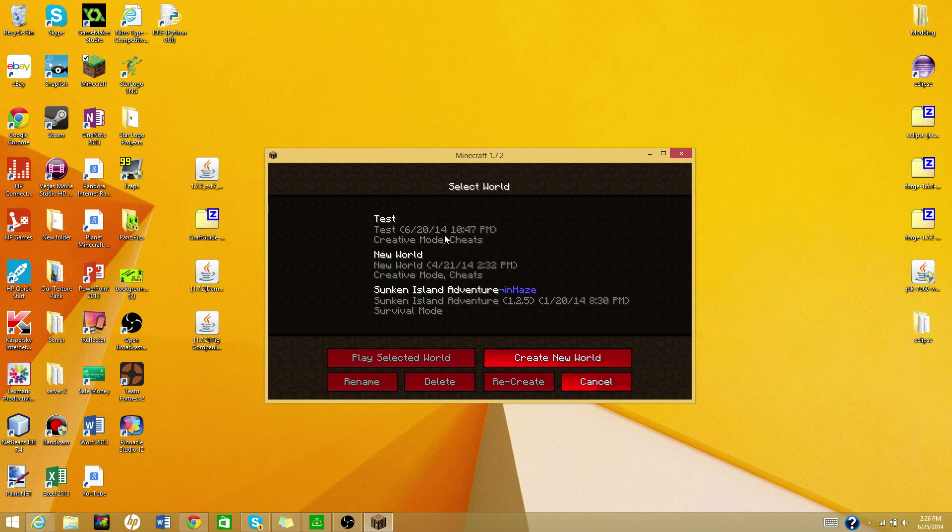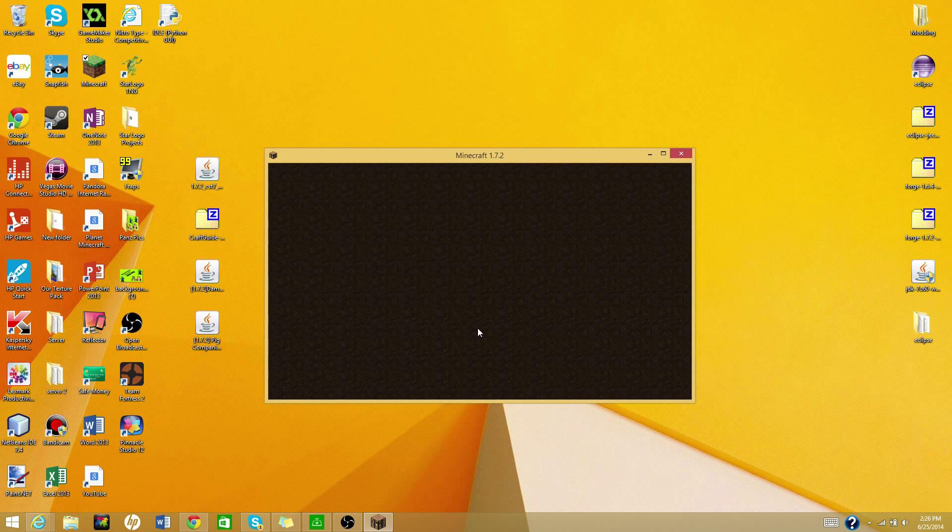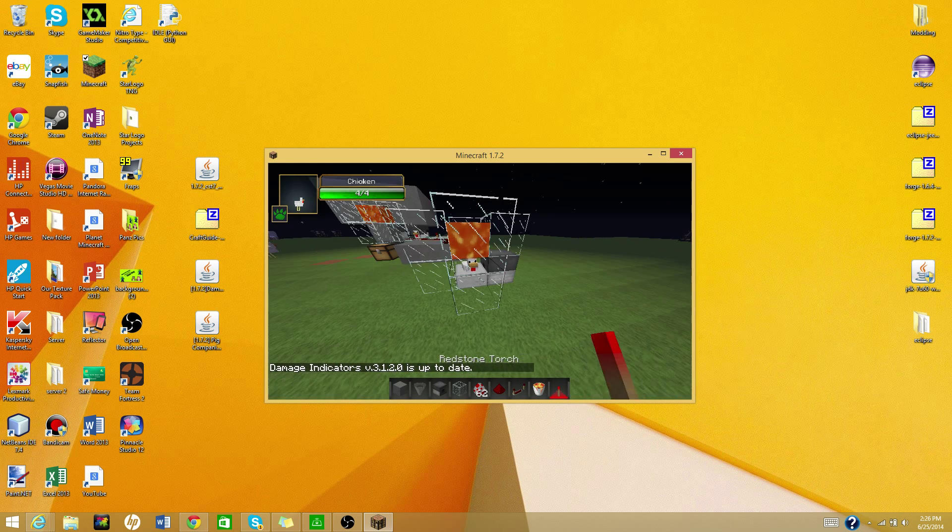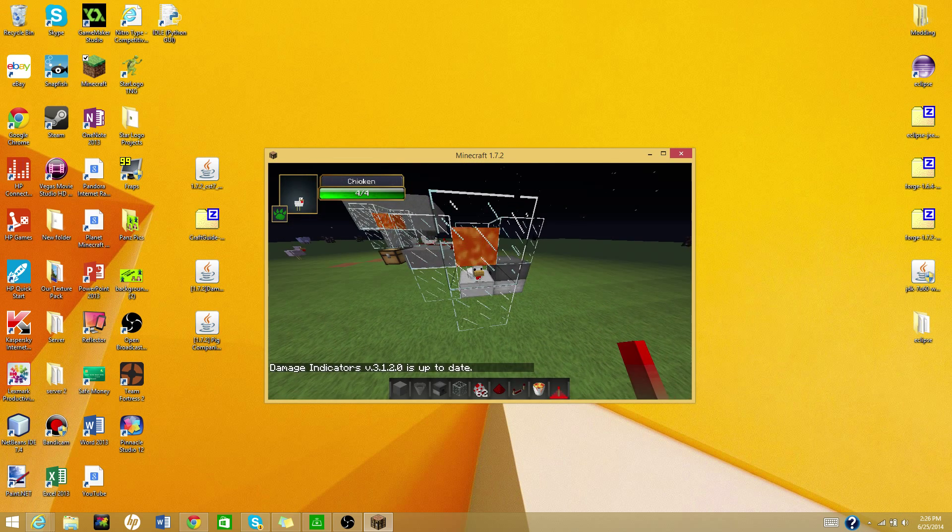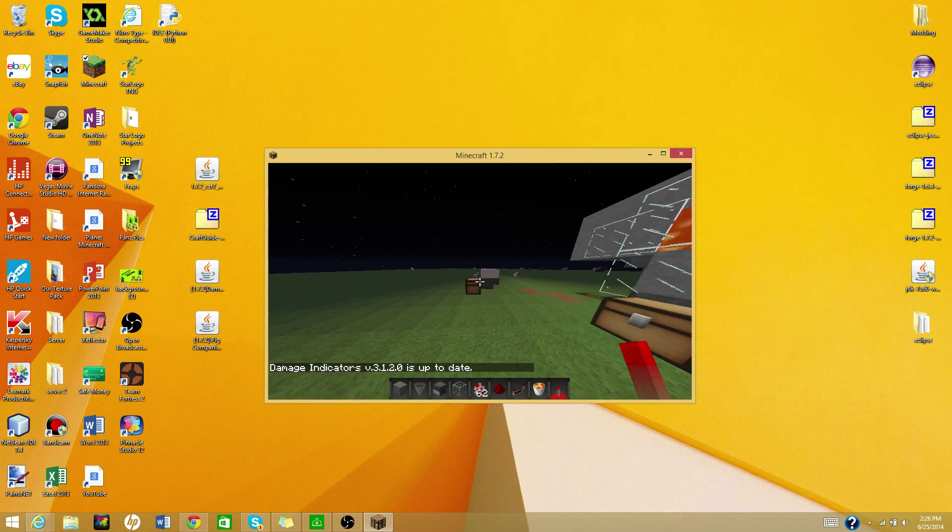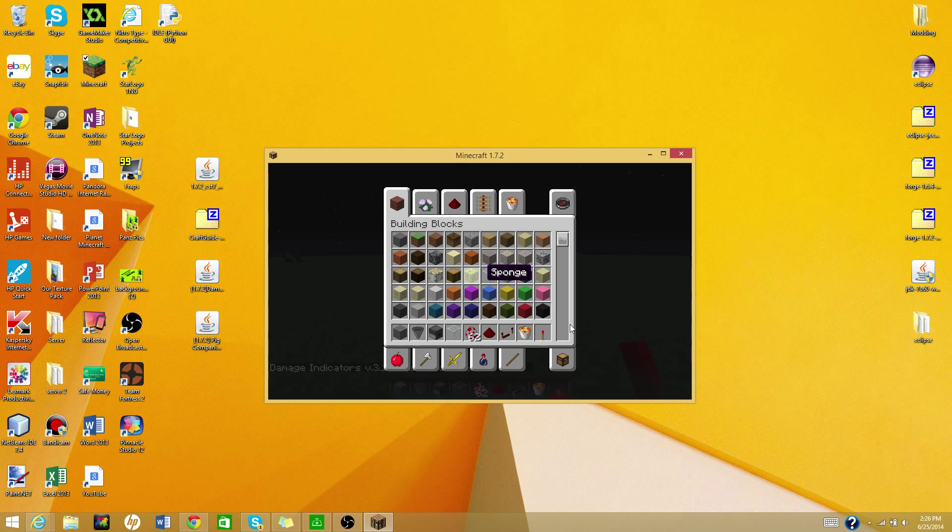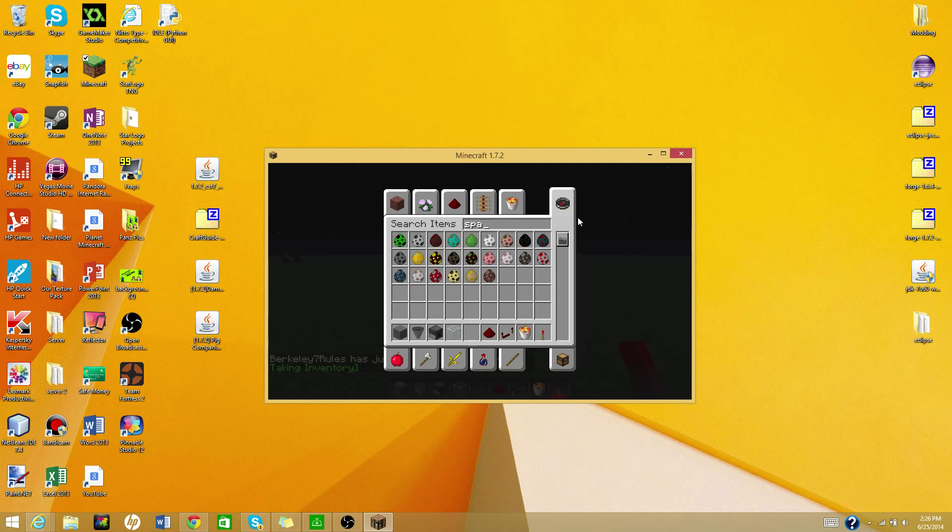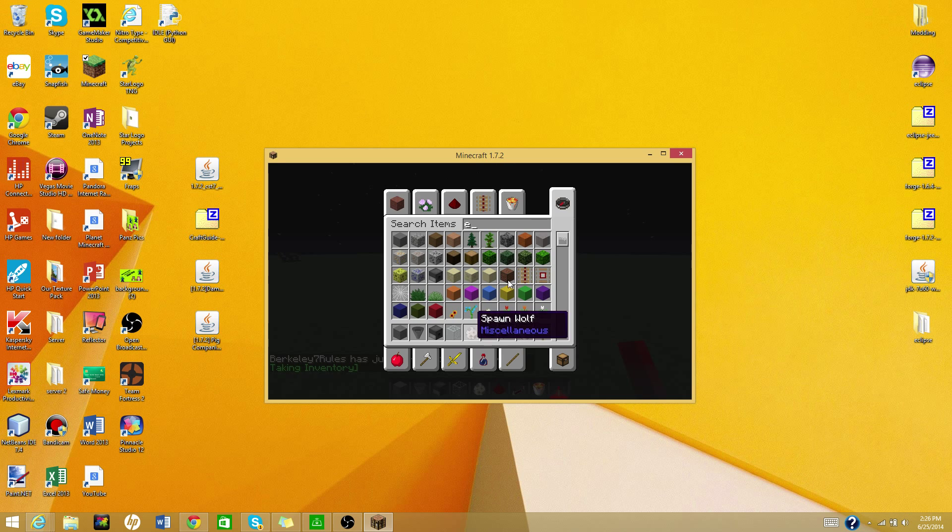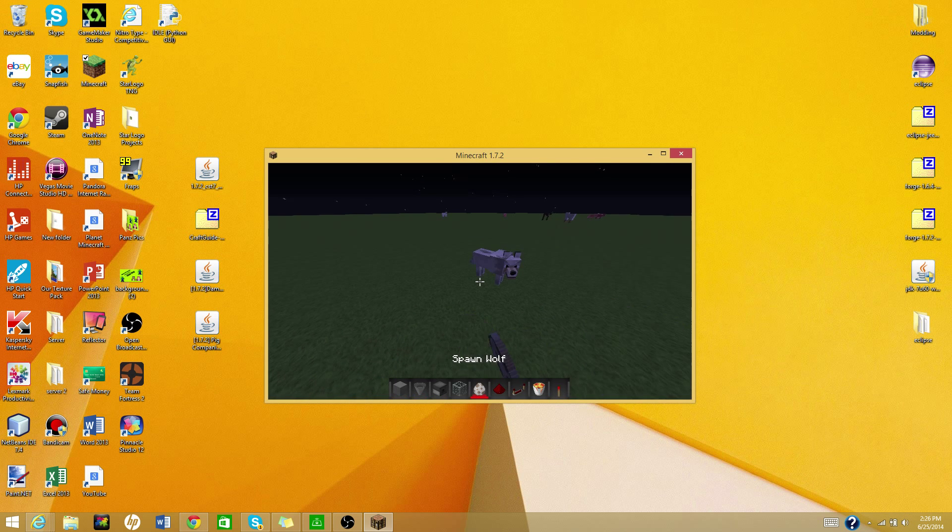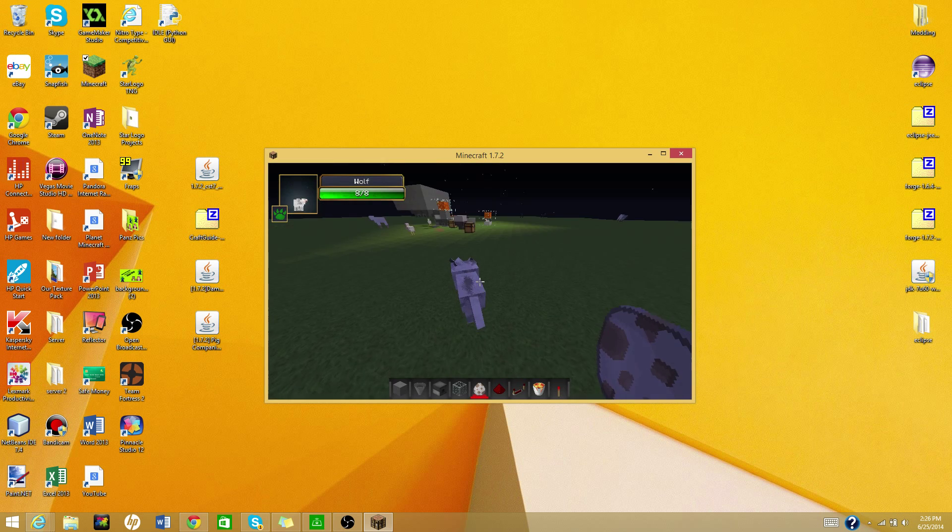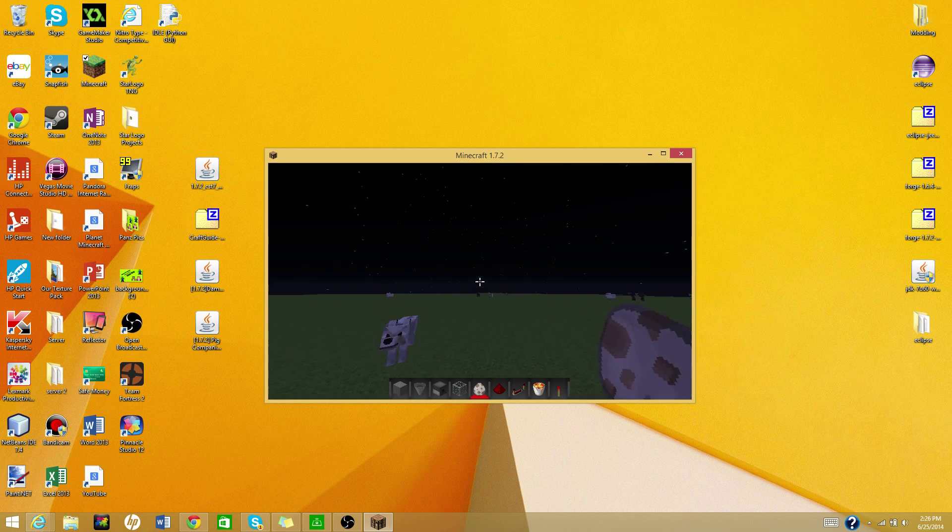Just open a world. And this is to make sure it works. You'll see chicken, four out of four health, that's two hearts. Four out of four hearts. I can spawn, let's just say a wolf, and it will have its health right there. So that's a pretty cool mod.